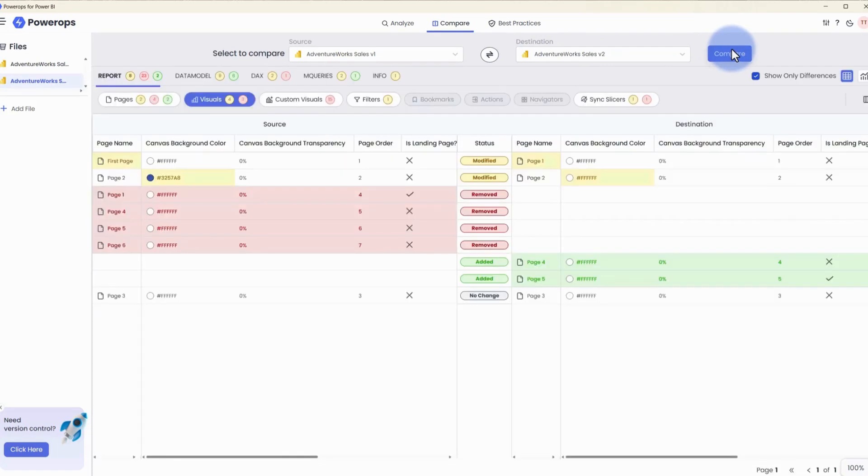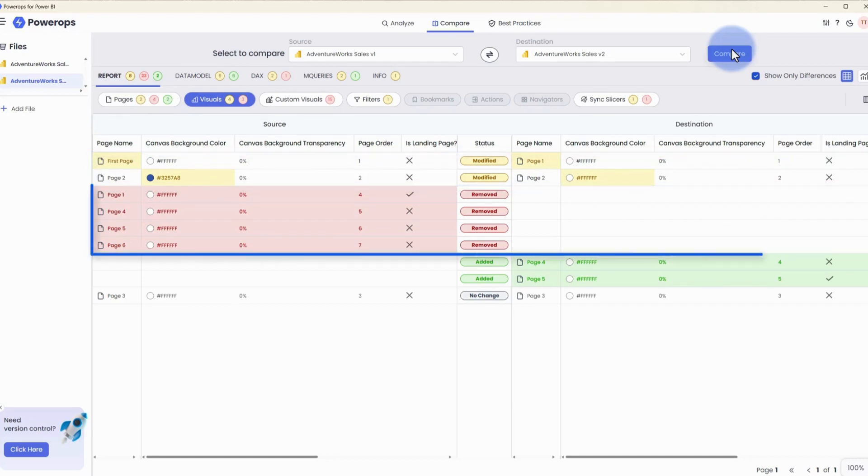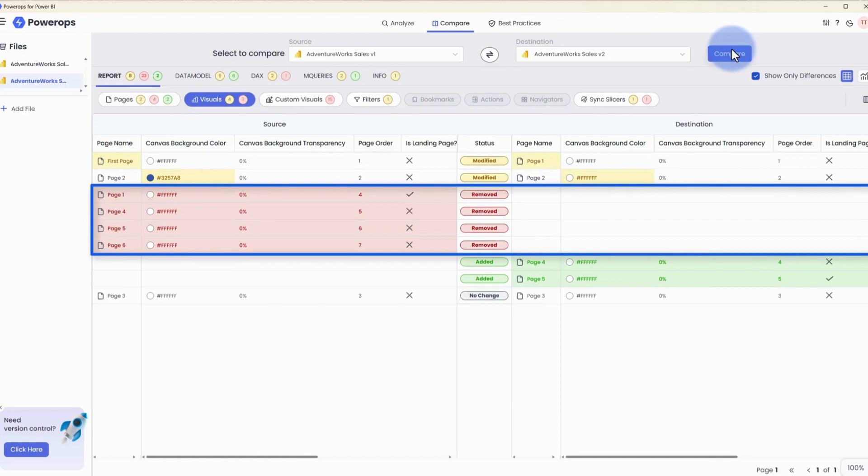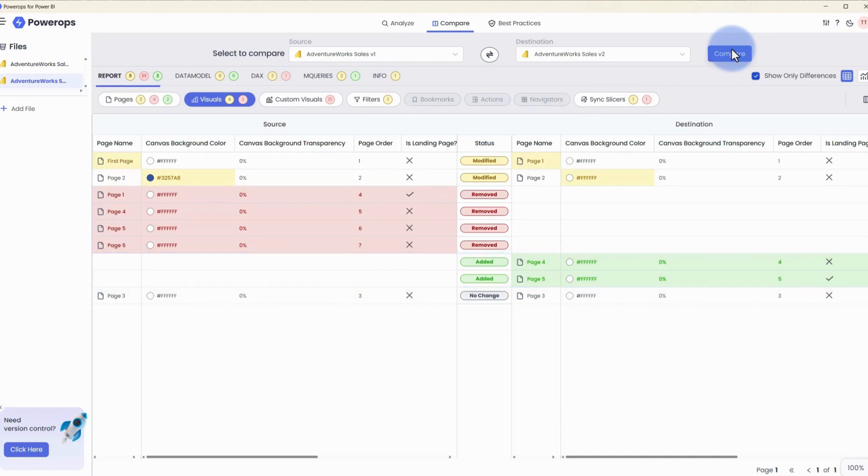Starting from this first page, let's highlight the three different ways that we can see what's been added, removed, or modified. These first two rows show that both of these pages exist in both of them and have been modified. These next four rows show that there have been four different pages that have been removed. And finally, at the bottom, there are two additional pages that have been added in the version two of the file.